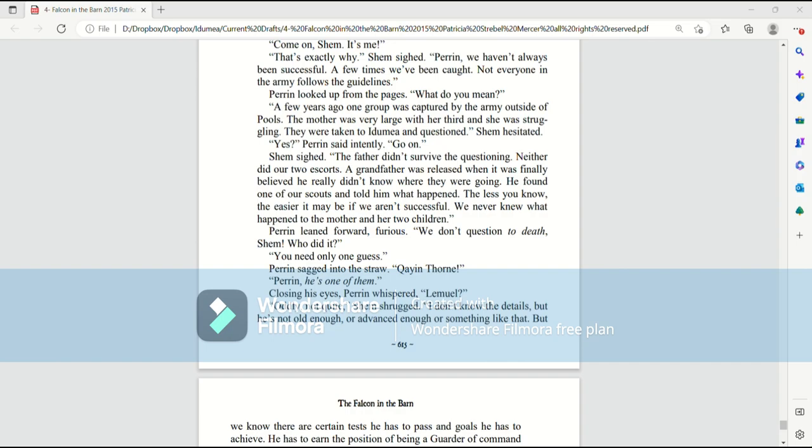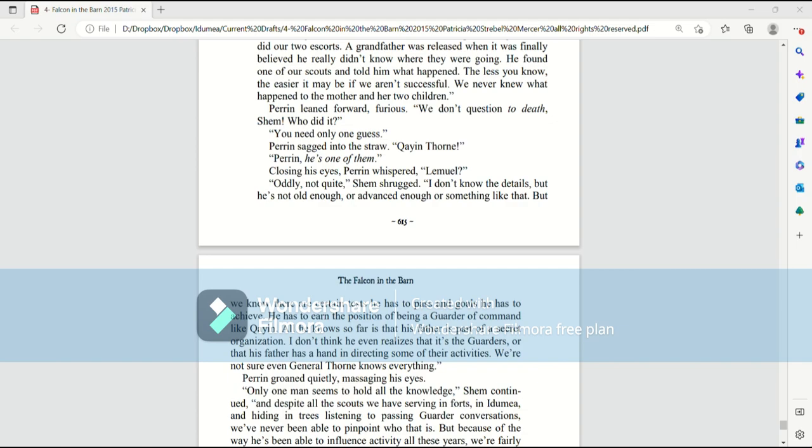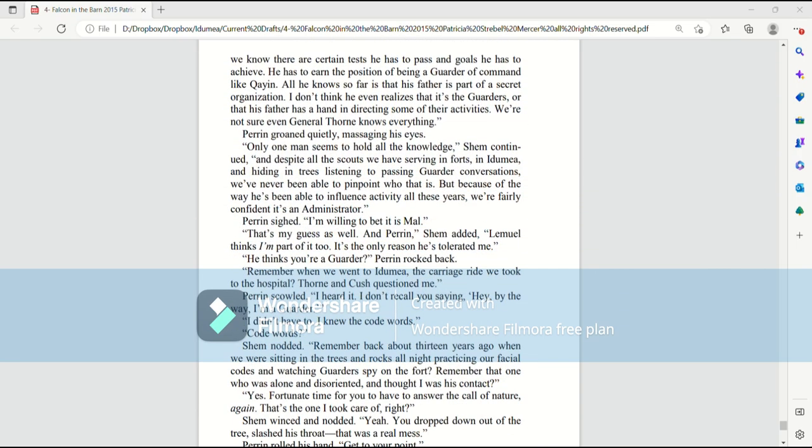Perrin leaned forward, furious. We don't question to death, Shem. Who did it? You need only one guess. Perrin sagged into the straw. Cain Thorn. Perrin, he's one of them. Closing his eyes, Perrin whispered, Lemuel. Oddly, not quite, Shem shrugged. I don't know the details, but he's not old enough or advanced enough or something like that. But we know there are certain tests he has to pass and goals he has to achieve. He has to earn the position of being a guarder in command like Cain. All he knows so far is that his father is part of a secret organization. I don't think he even realizes that it's the guarders or that his father has had a hand in directing some of their activities. We're not even sure General Thorn knows everything.